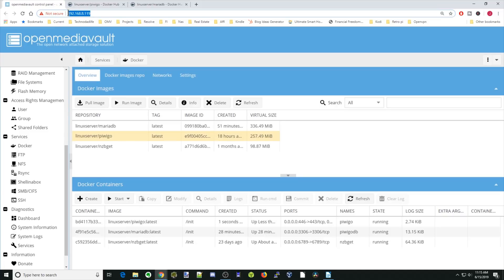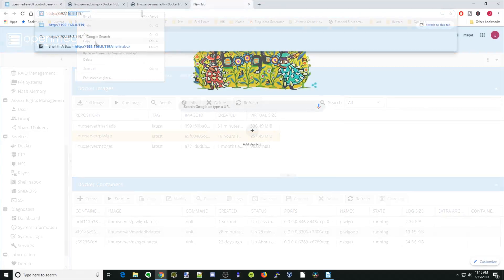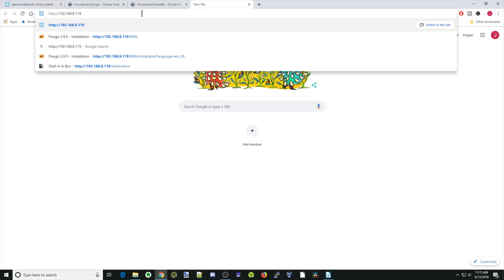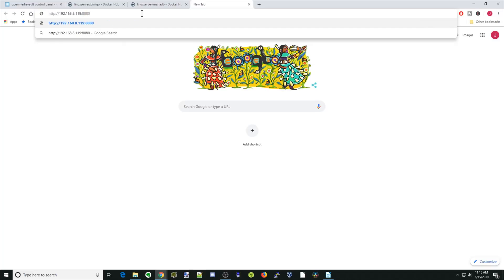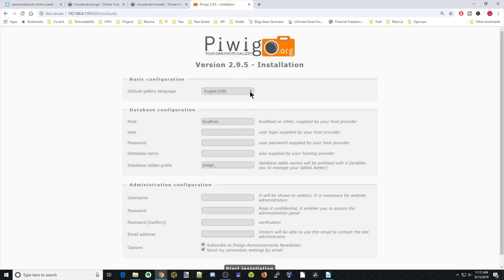Next, we'll copy our IP address. Paste that in a window, backspace, colon, 8080. Then hit enter. That brings us to the PiwiGo configuration.